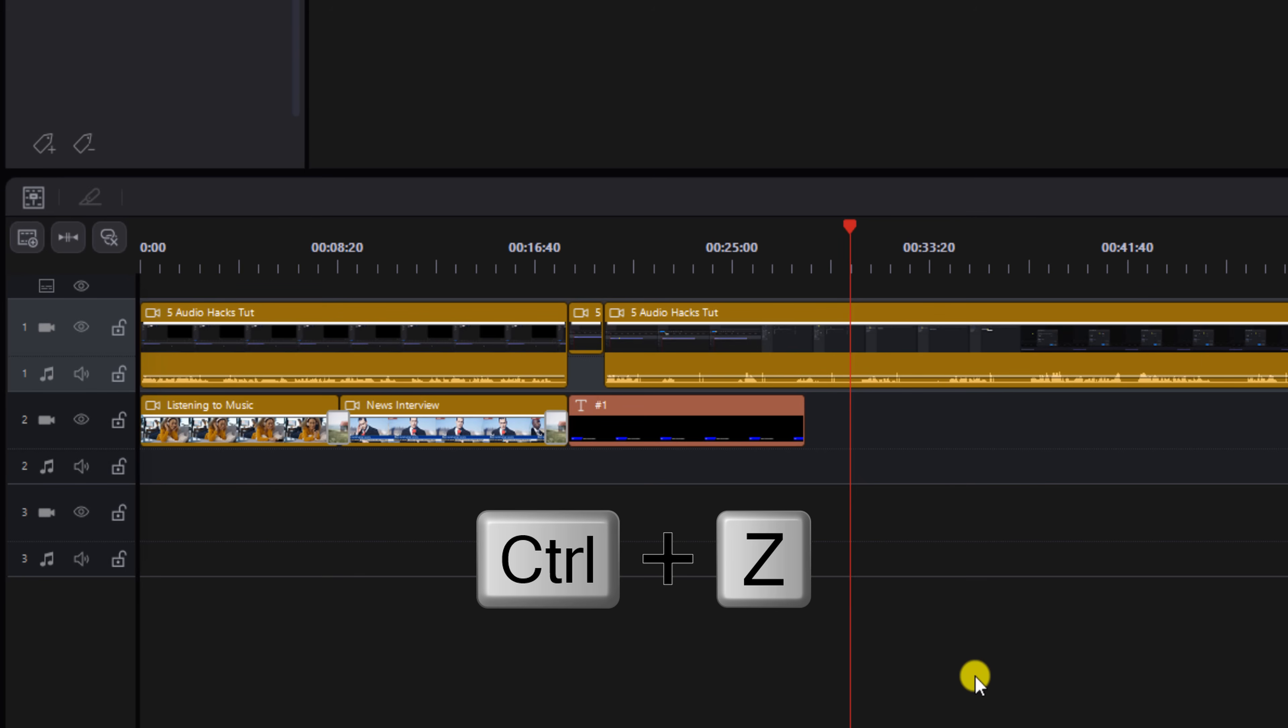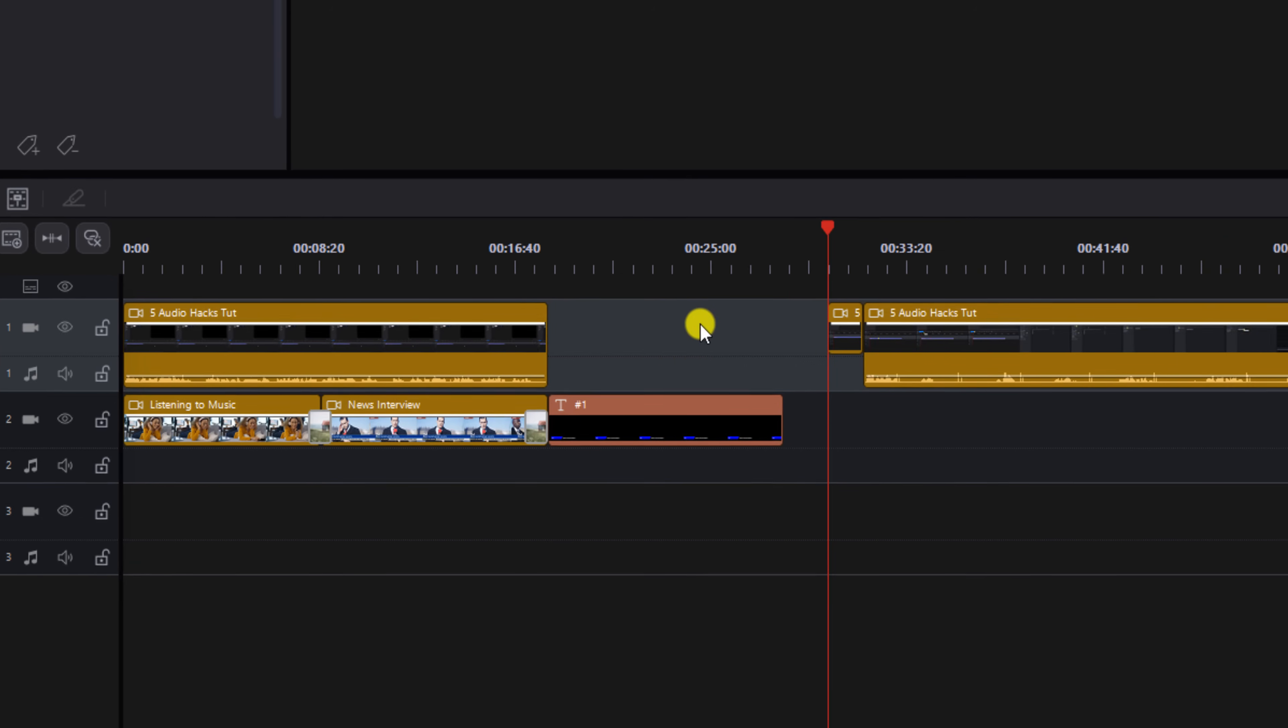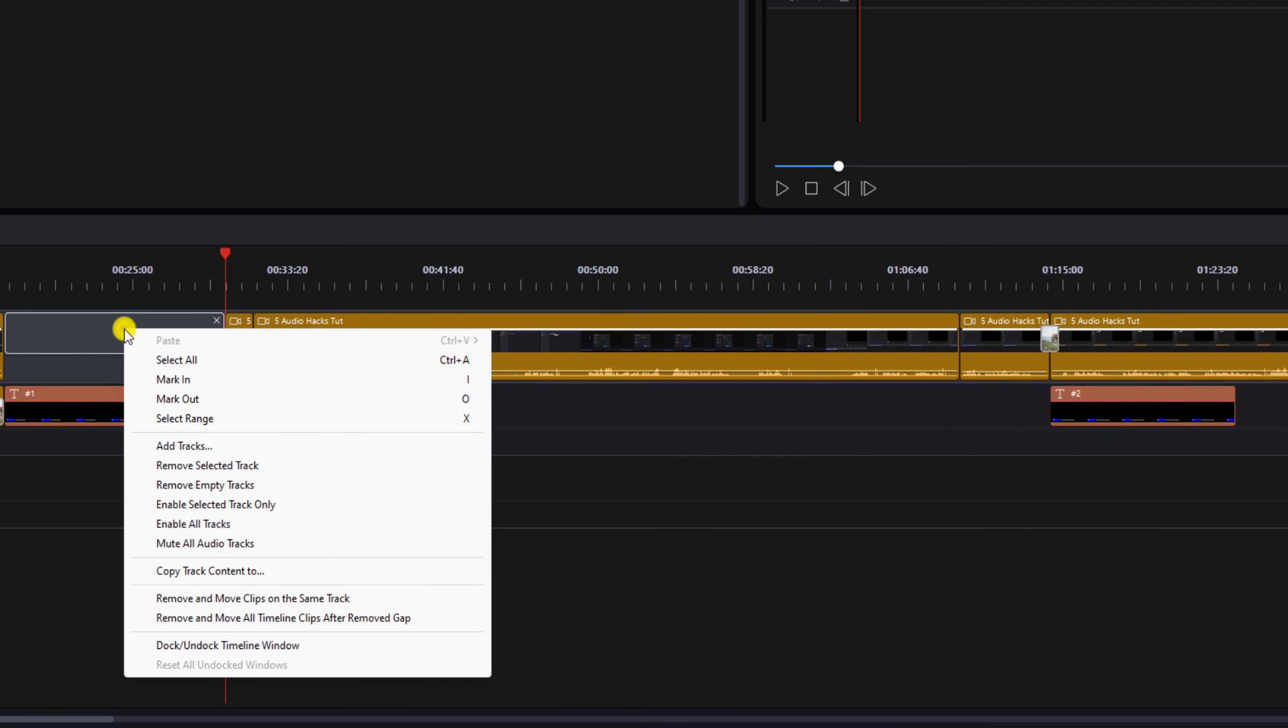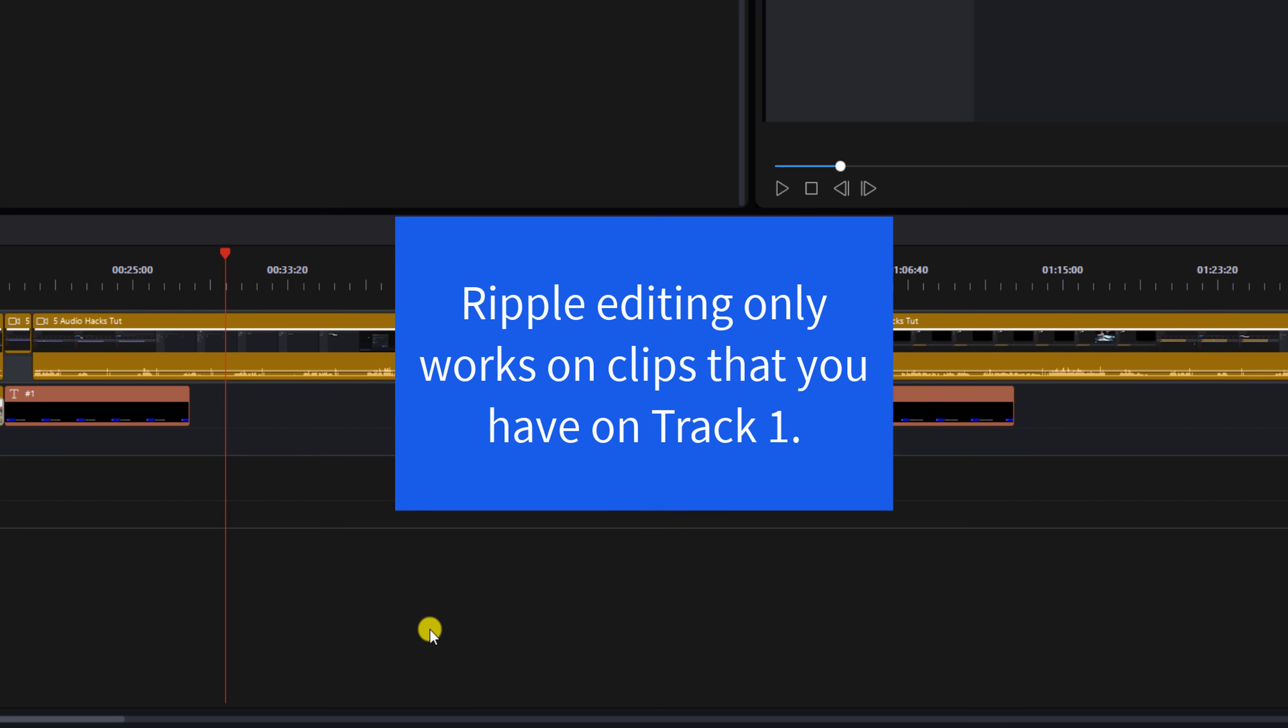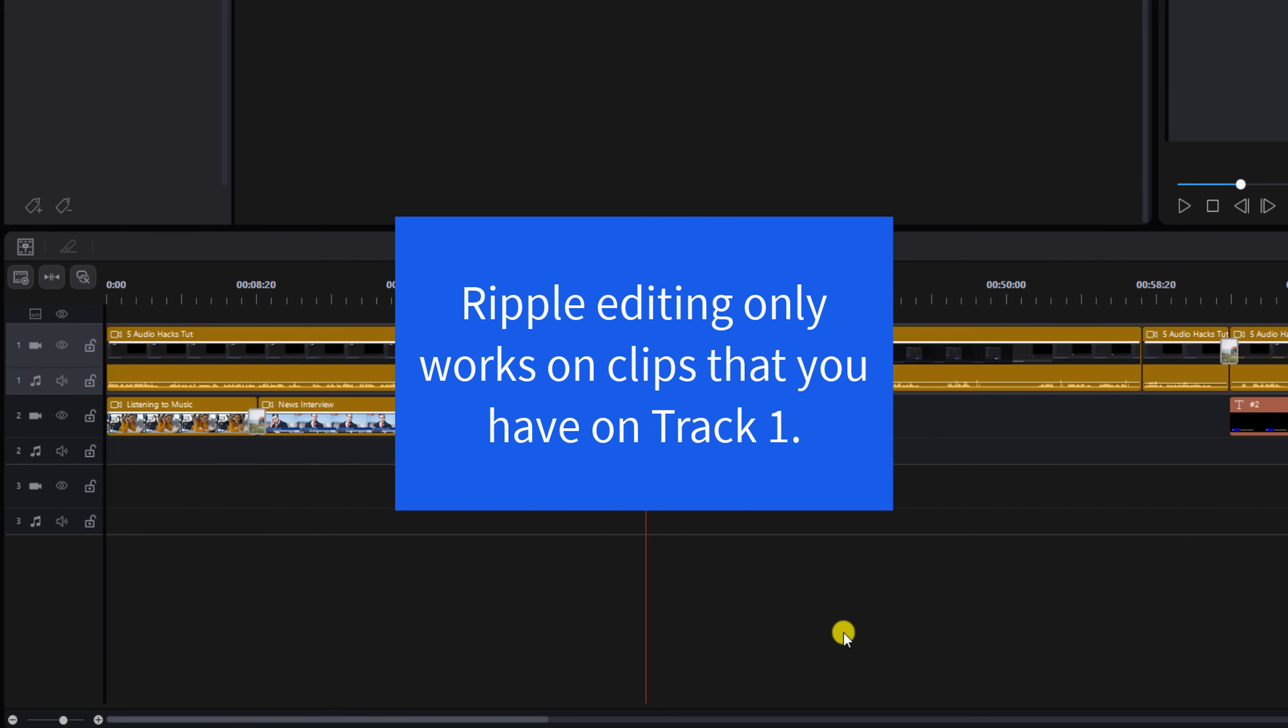And if I do control Z and I right click that again, I can select remove and move all clips after removed gap and it'll move that and everything on every timeline track over. For some reason, the ripple editing feature only works on clips you have on track one.